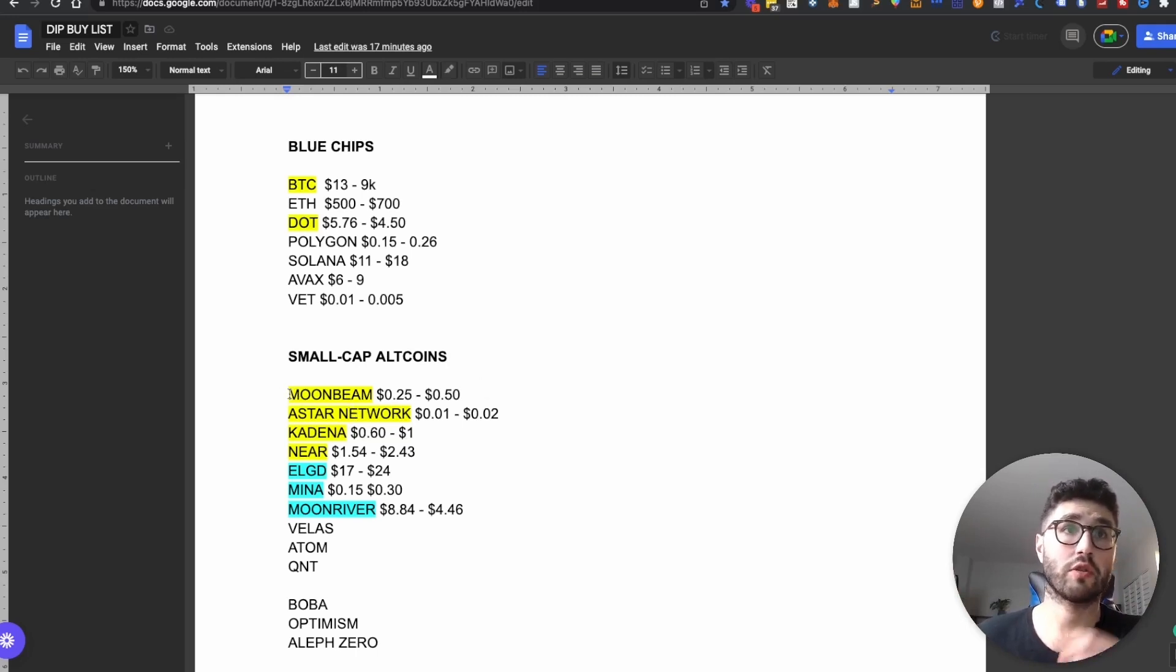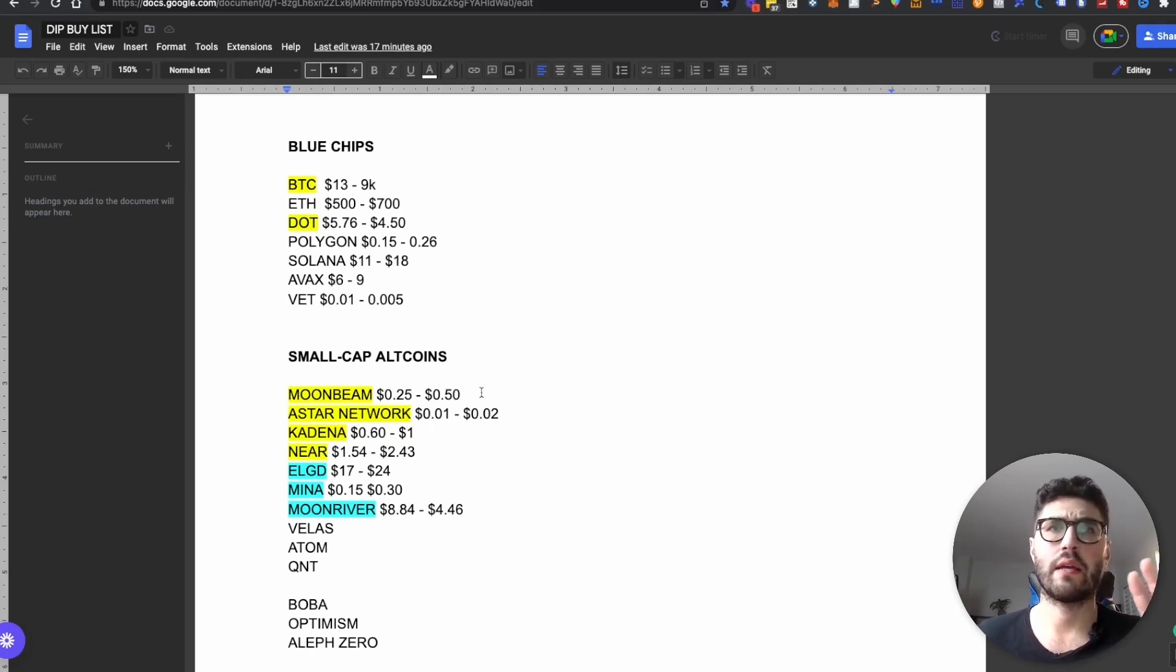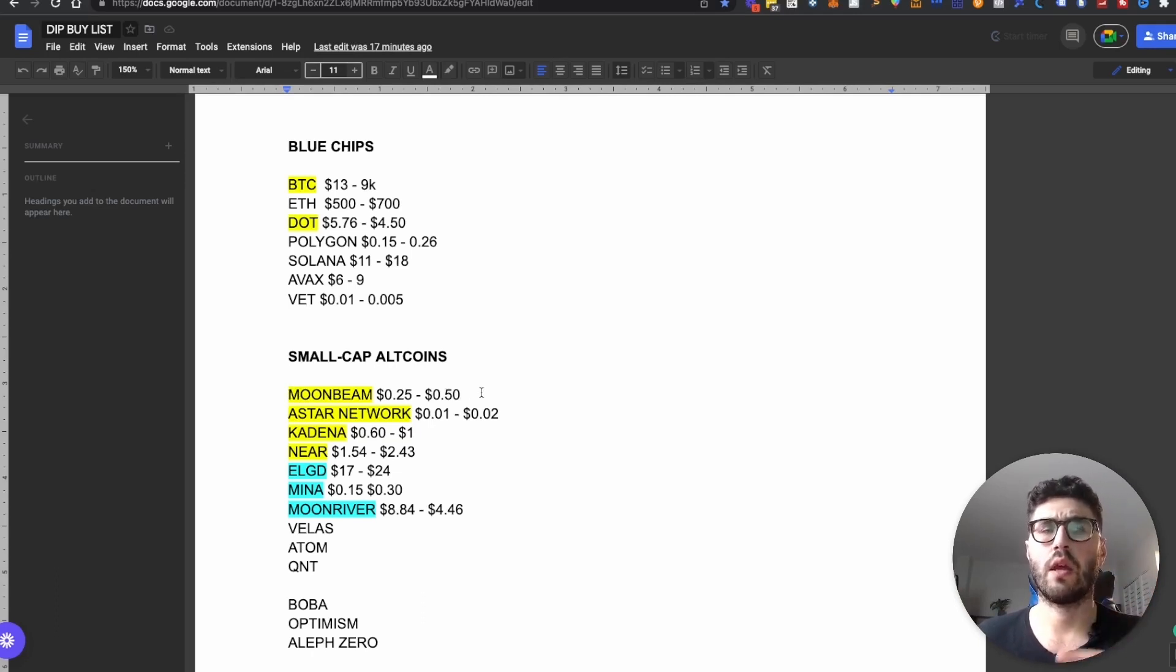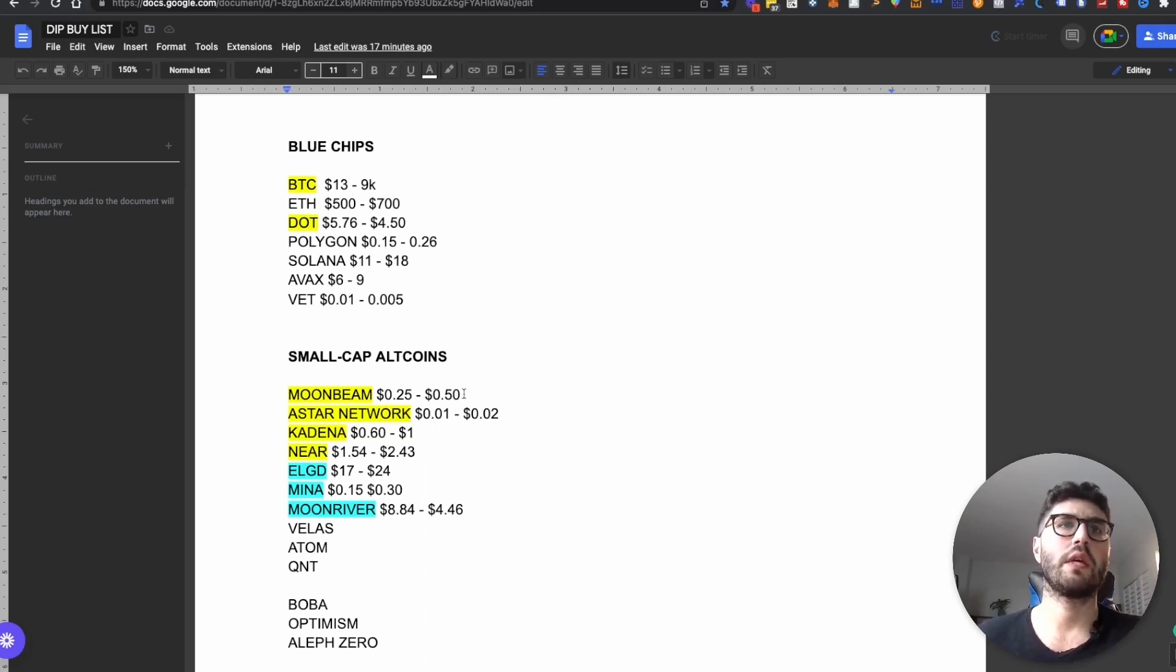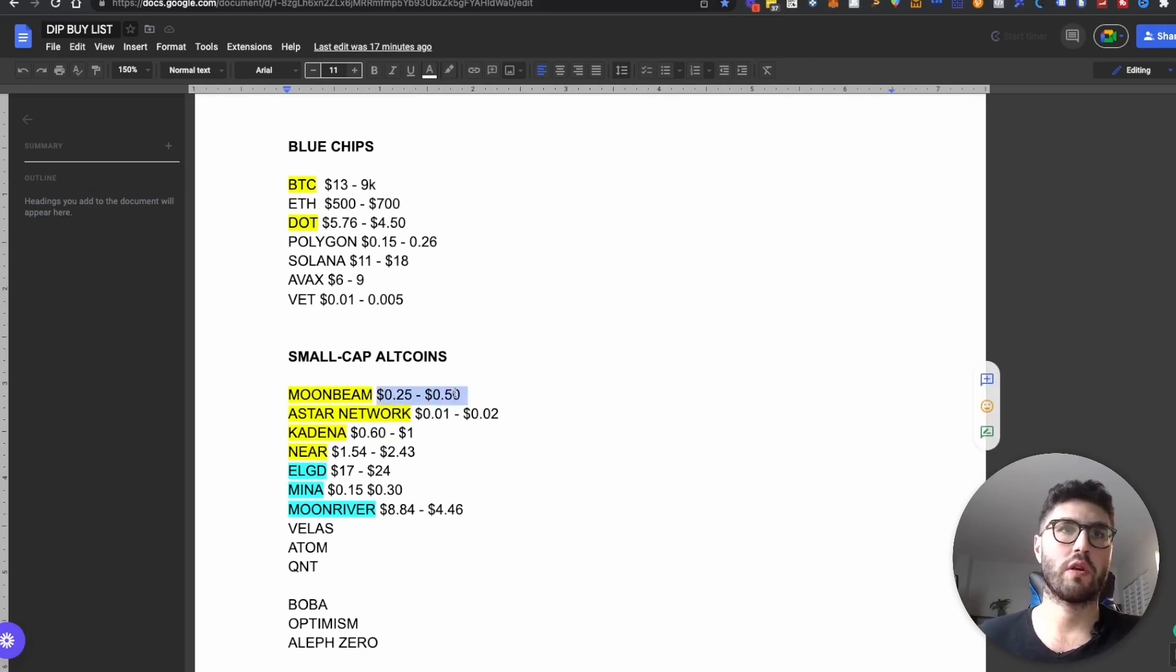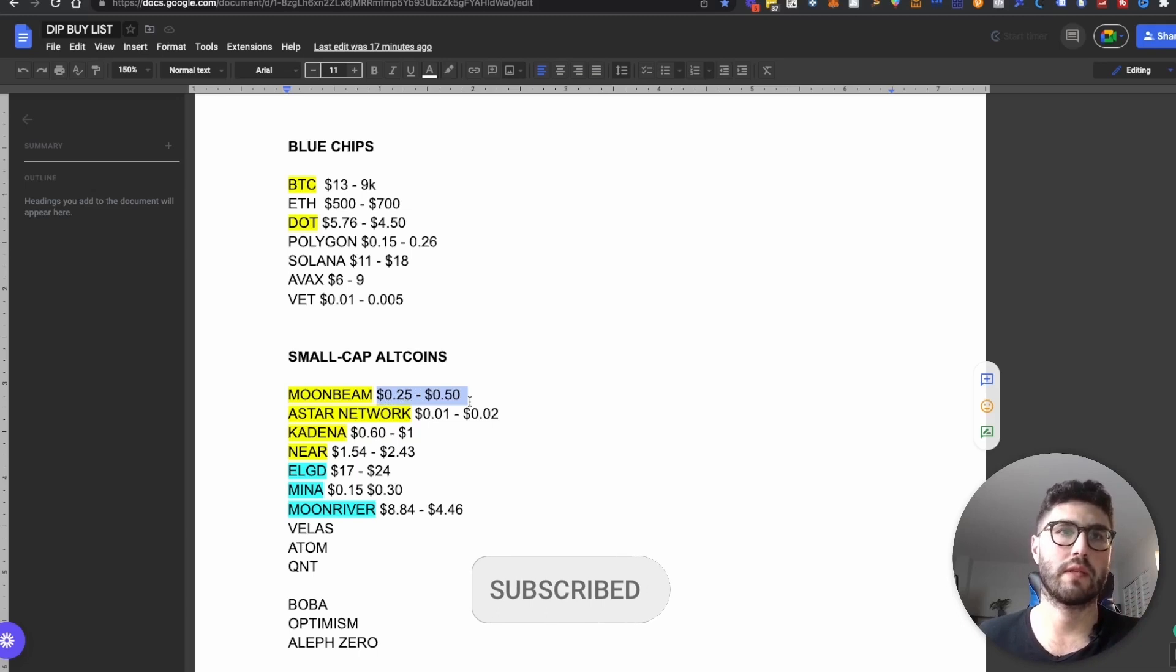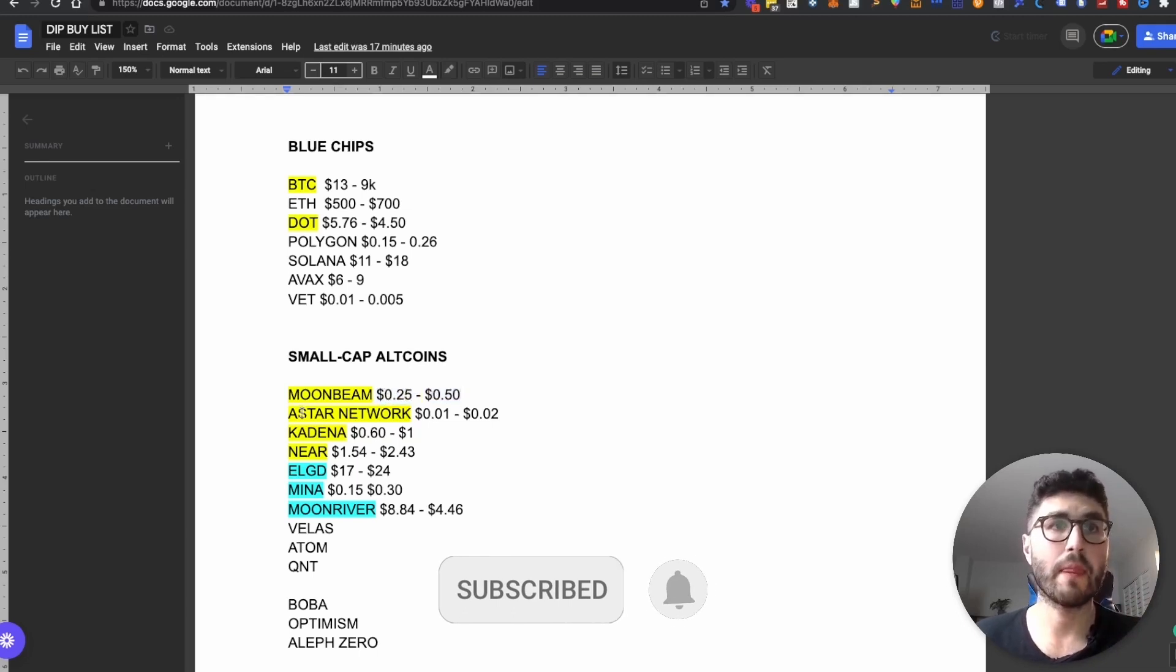I'm also staking some Moonbeam and just for full disclosure, I already had some orders filled here around 60 cents. But the major orders are between $0.25 and 50 cents.